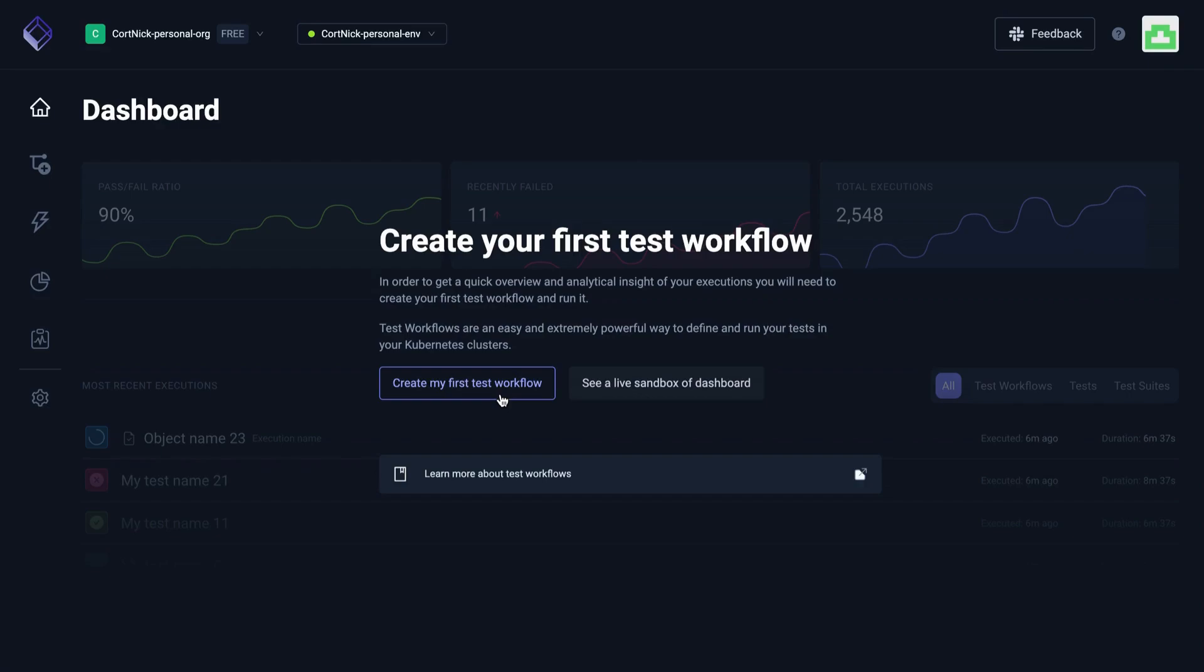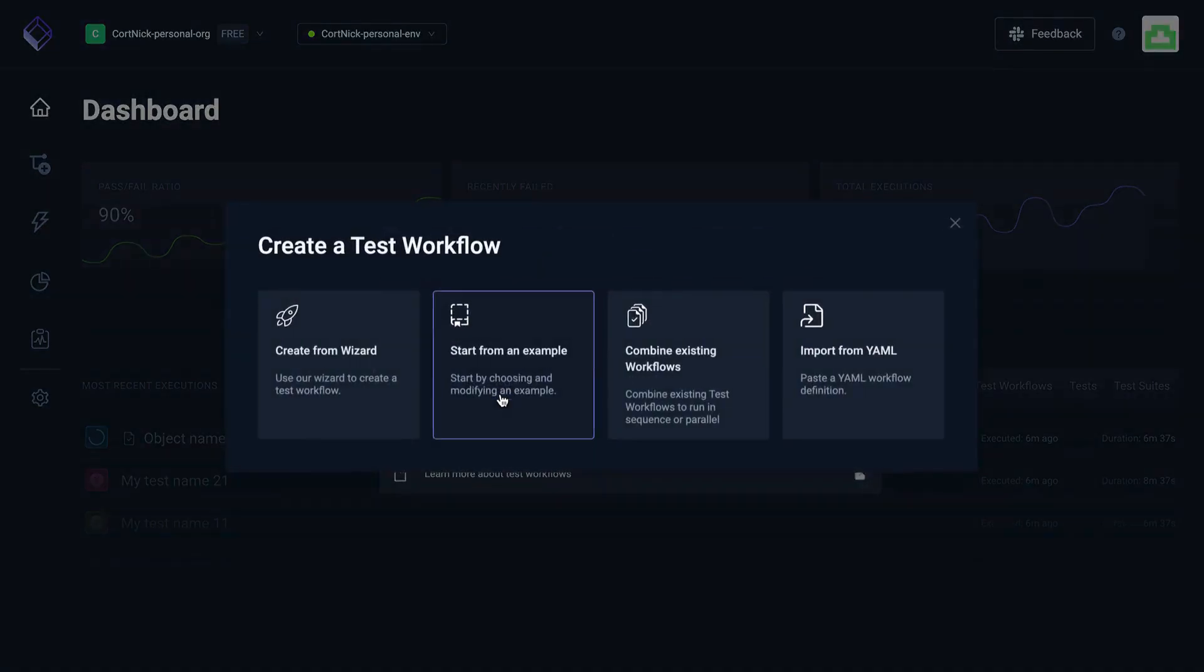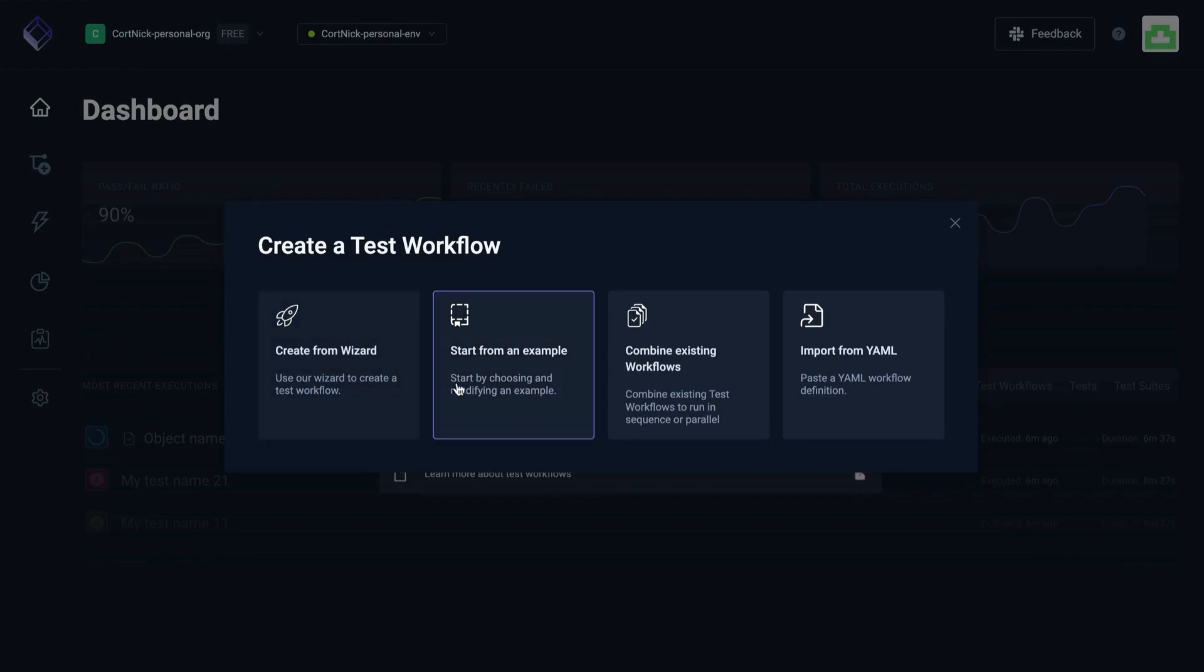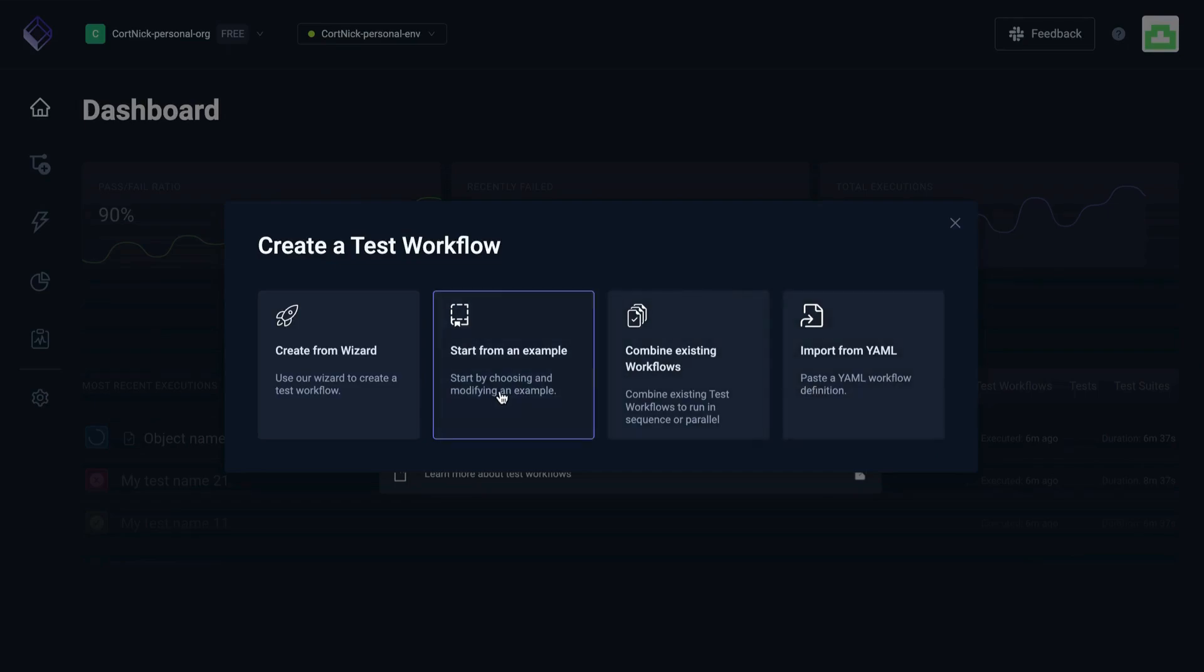You can create your first test using the CLI or from the dashboard, following the workflow wizard. The wizard will prompt you to create from the wizard, start from an example, combine existing workflows, or import from a YAML. In this case, we're going to start from an example.